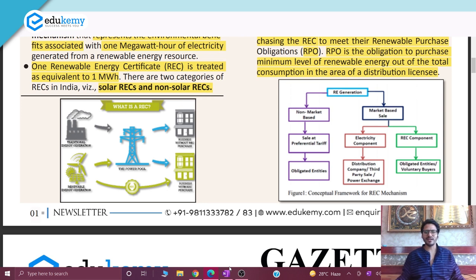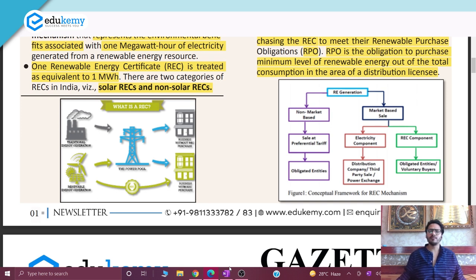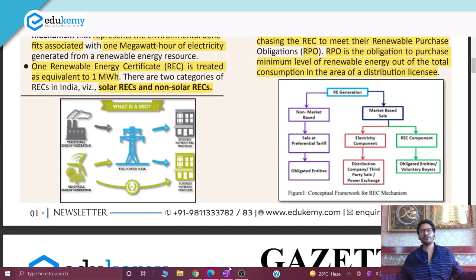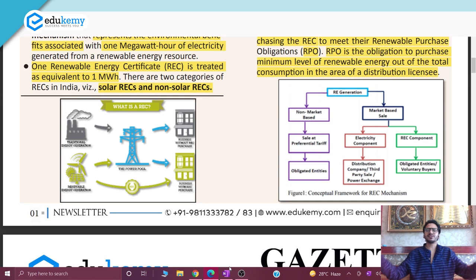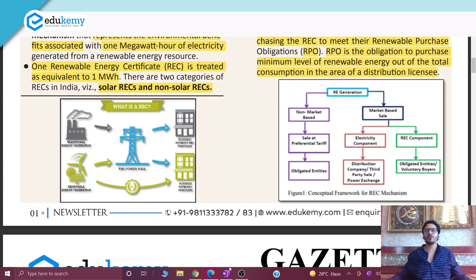When electricity is generated, all of it — whether from renewable energy or fossil fuel based sources — goes into the central grid. From there it is distributed to your home. So you do not know whether the electricity you are consuming is from a renewable source or a non-renewable source.